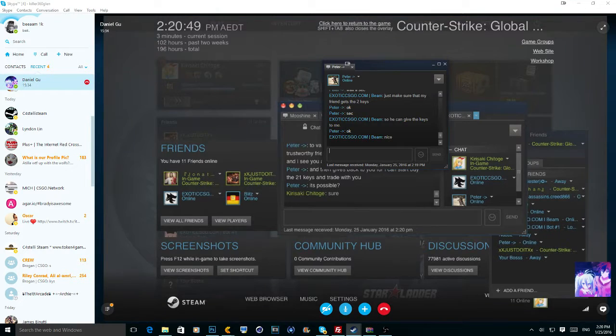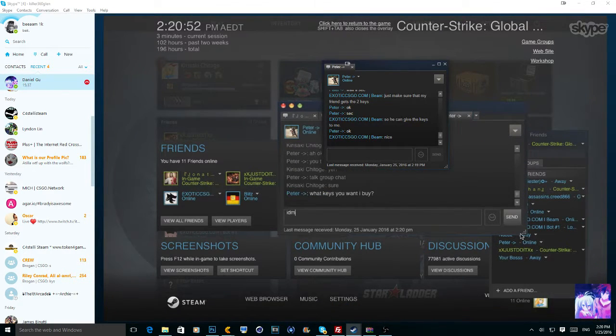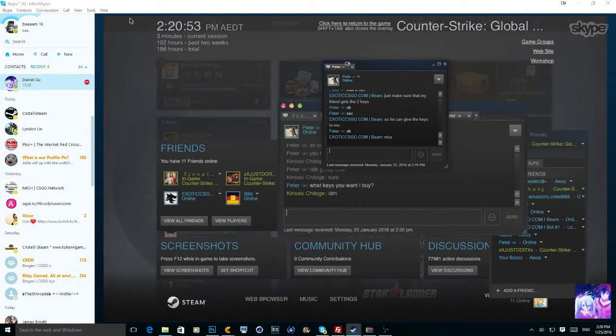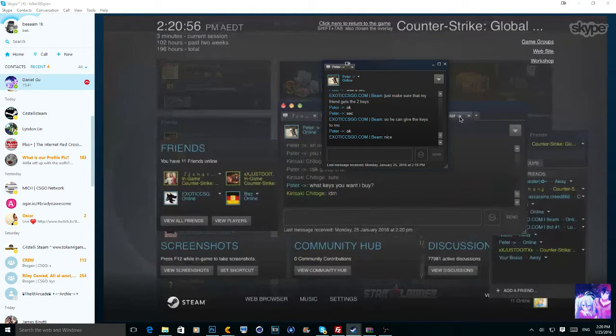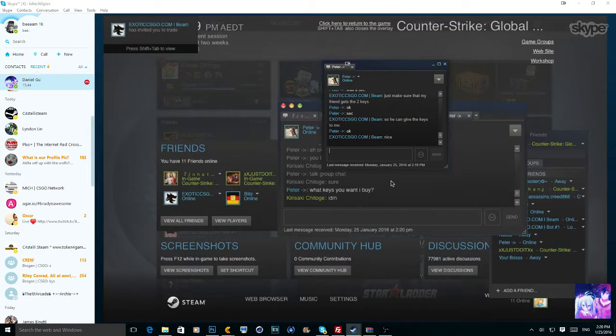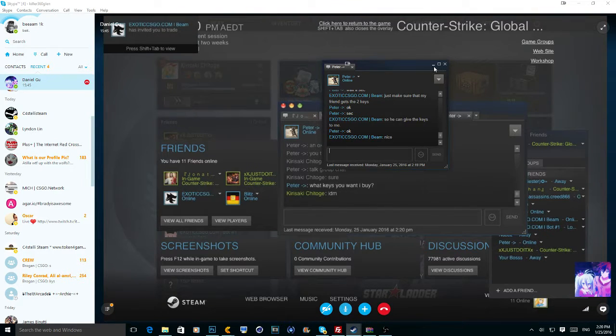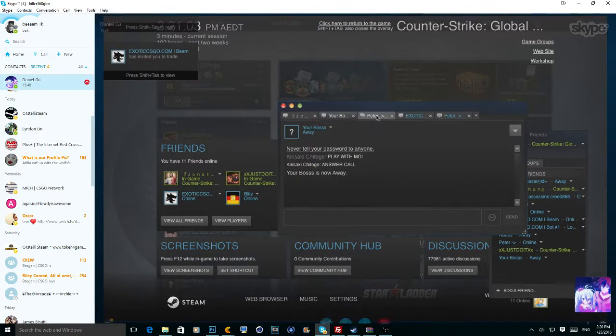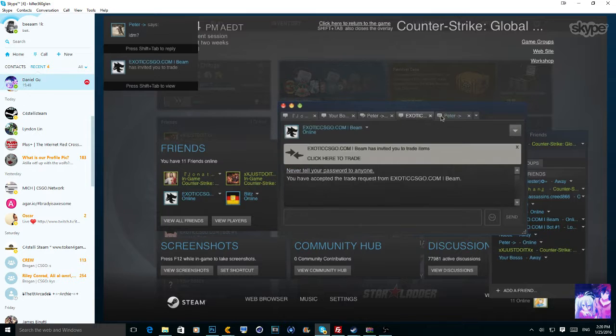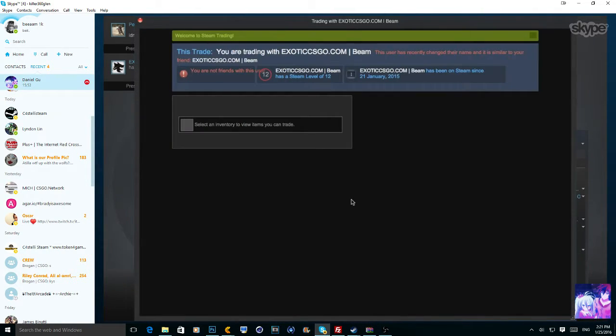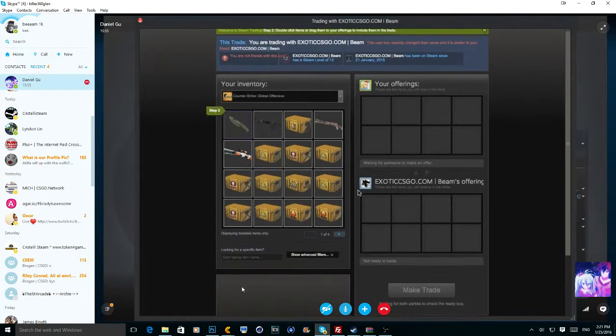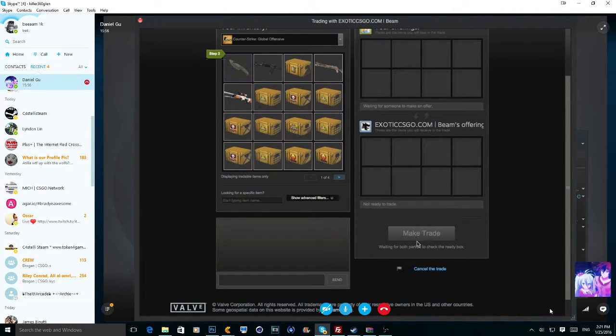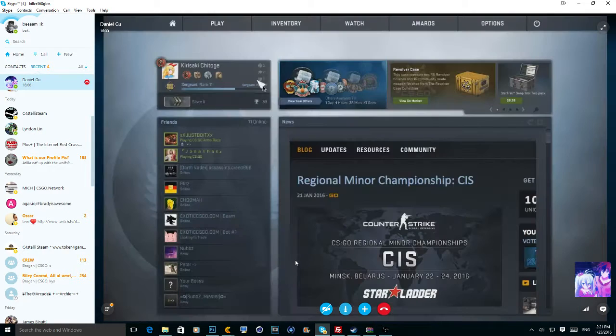So let's do it. So what keys do you want? I don't mind. So we're going to go ahead and troll him and accept the trade. Why accept the trade? Because. Just accept the trade, right? And then just ask for the secret code. Ask for the secret code in the chat.